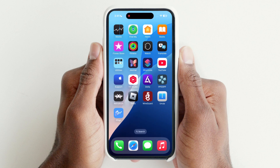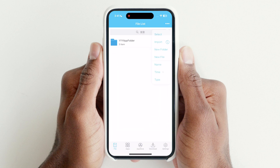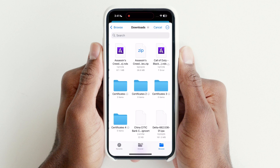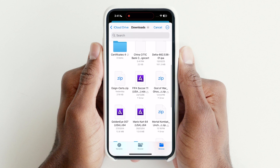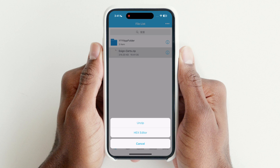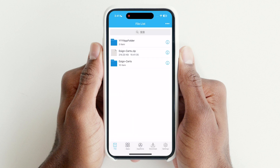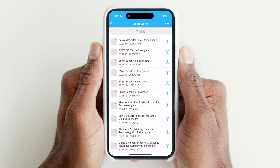After downloading the certificate, open the eSign app and tap on the three dots in the top right corner, then hit Import. Now select Certificate. Tap on the certificate zip file, then hit Unzip. Now tap on the eSign cert folder, select any certificate, and hit Import Certificate Management.